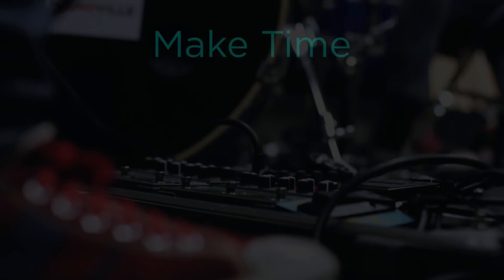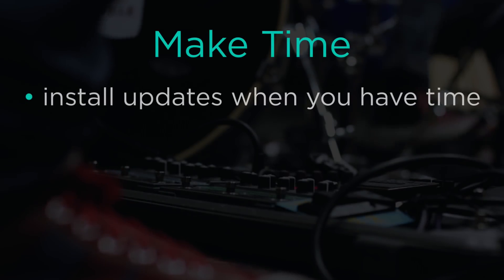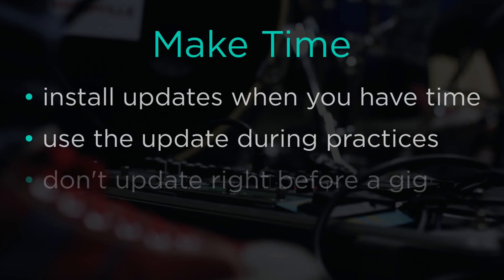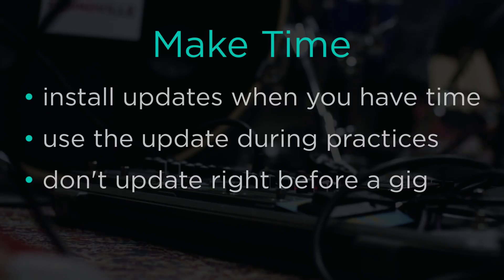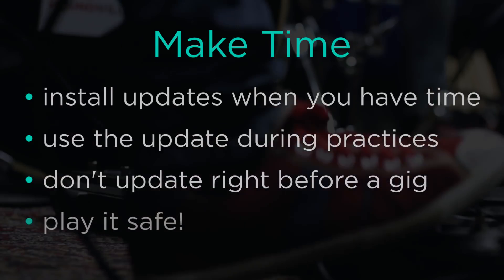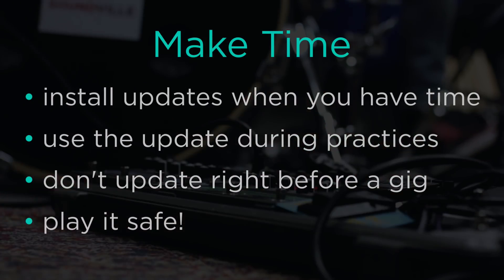First, you want to make sure you have time to install updates and then use it during a practice or two. Don't update right before a gig. You wouldn't use a new instrument or piece of equipment without practicing or sound checking first, so treat software updates the same way. Play it safe.